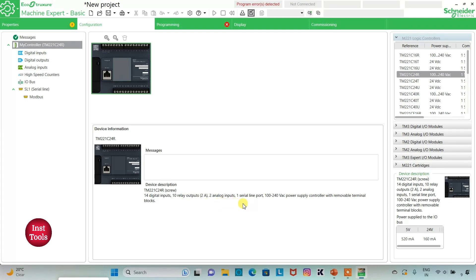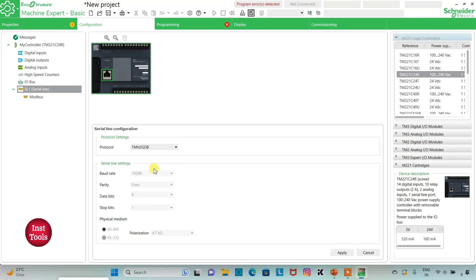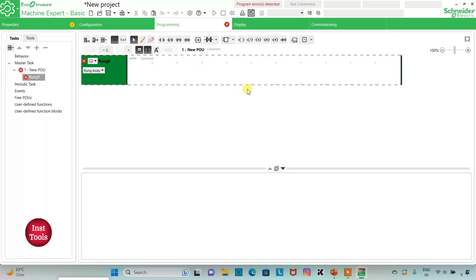Here is a description about this device: it has 14 digital inputs, 10 relay outputs, 2 analog inputs, 1 serial line port, and a 100 to 240 volt AC power supply controller with removable terminal blocks. After configuring the device, I will click on Serial Line where I can keep the protocol settings. I will select the protocol as TMS 2GDB. When that protocol is selected there is no need to change the serial settings, then I will click Apply.